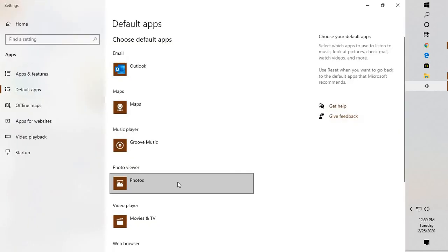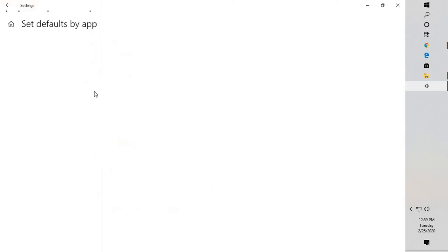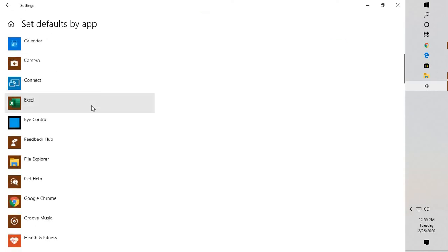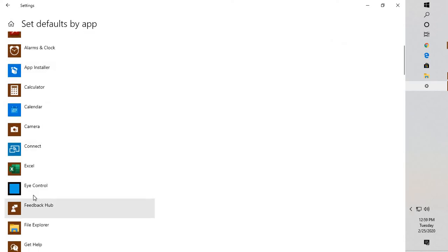This will open up the Default Apps section. Scroll down on this window and select the option which says 'Set defaults by app'. Now that you know XLS files are meant to be opened up with Excel, look for Excel.